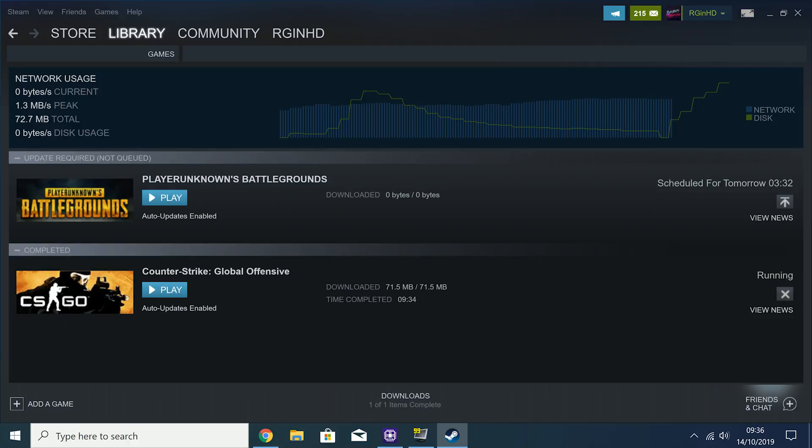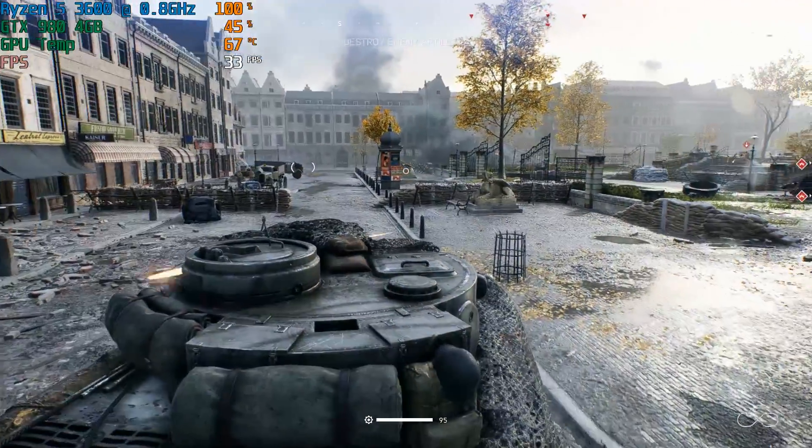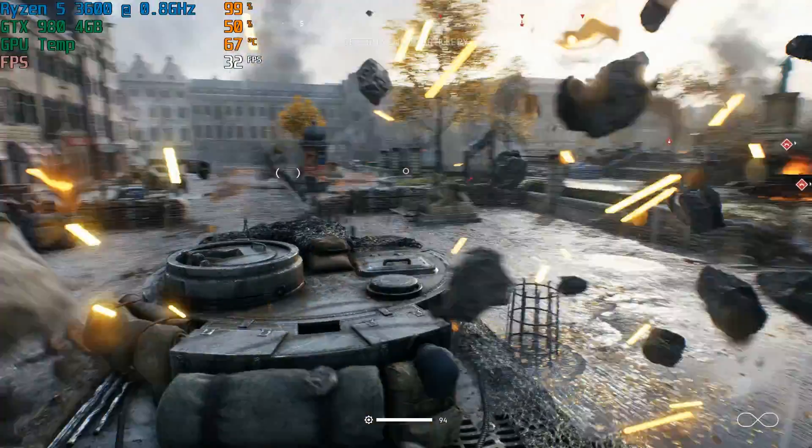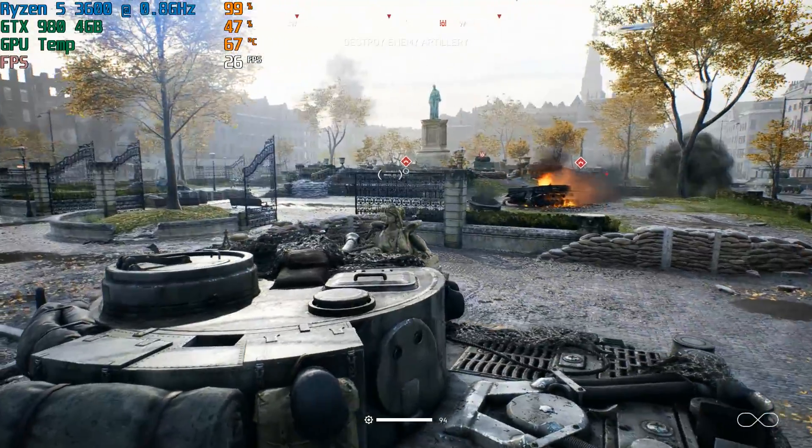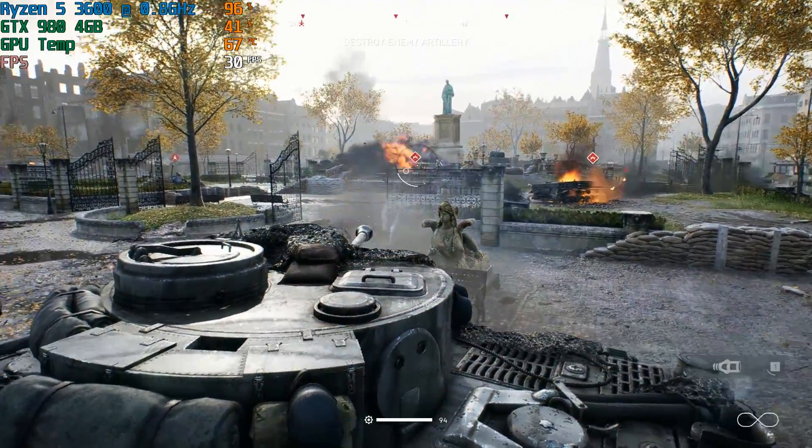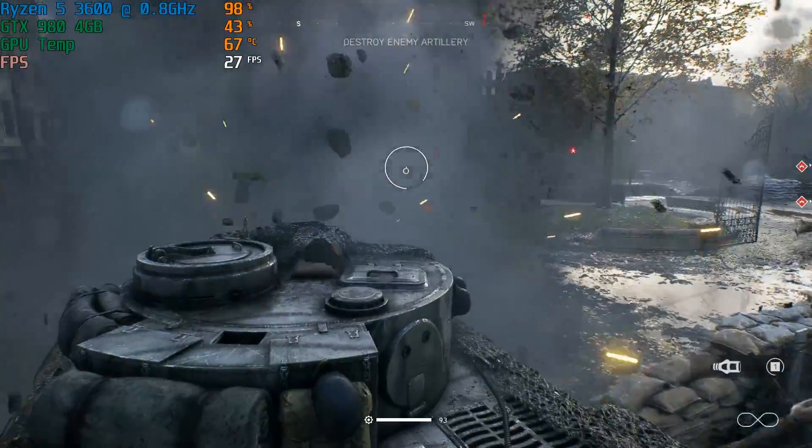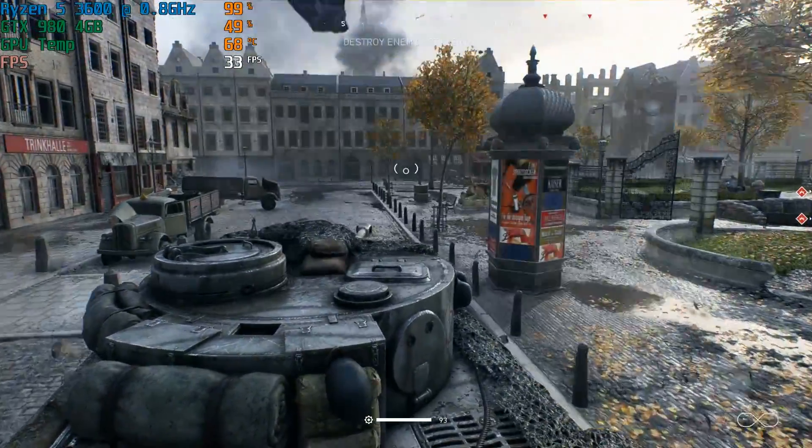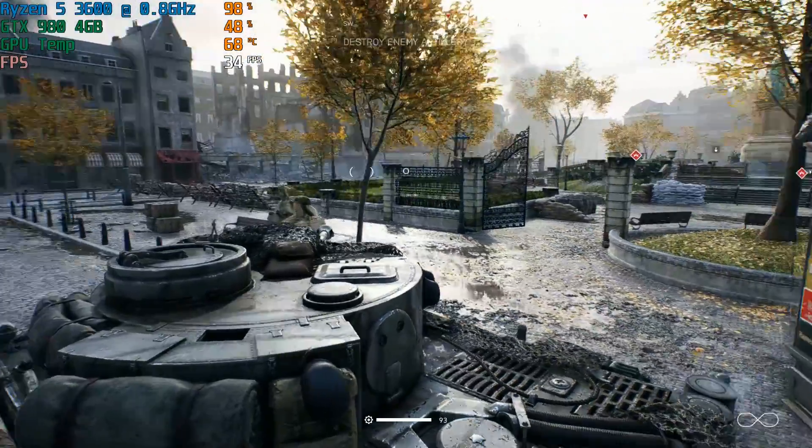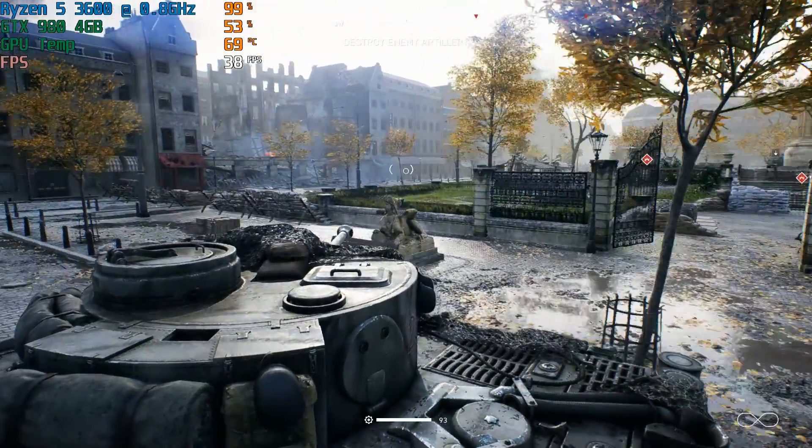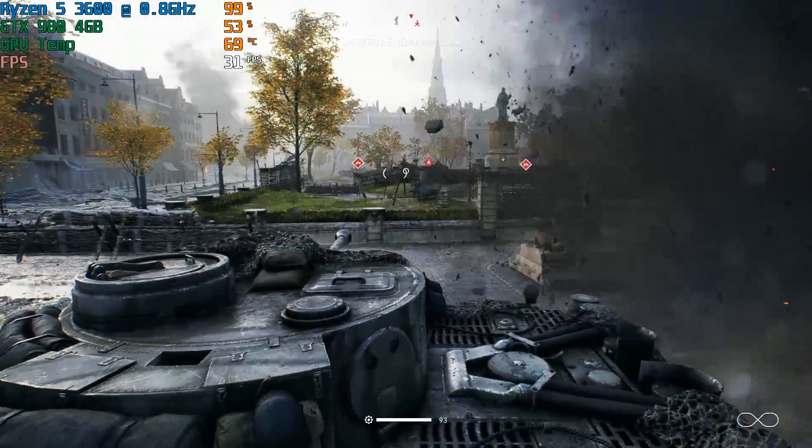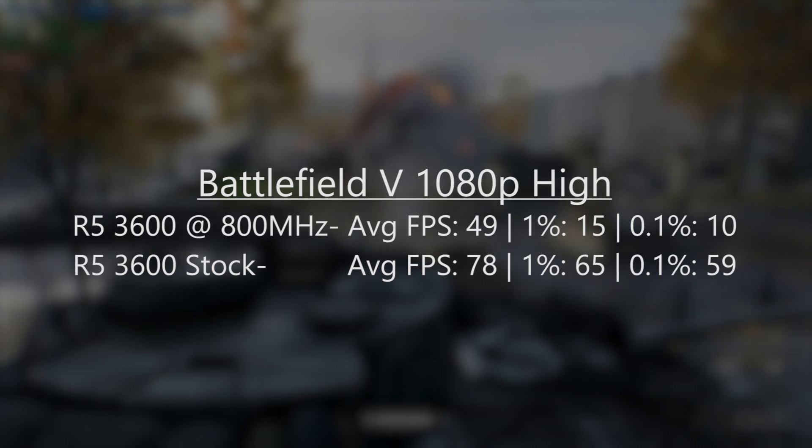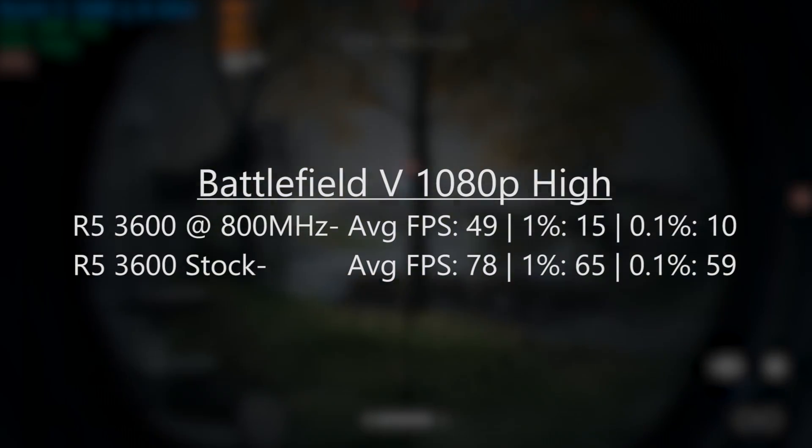First up it was the turn of some well known CPU hogs, namely Battlefield 5 and CSGO. Battlefield 5 ran, but it was a bit of a stuttery mess at times, to be expected I guess. The average was actually 49fps at 1080p high, with 1 and 0.1% lows of 15 and 10 respectively.